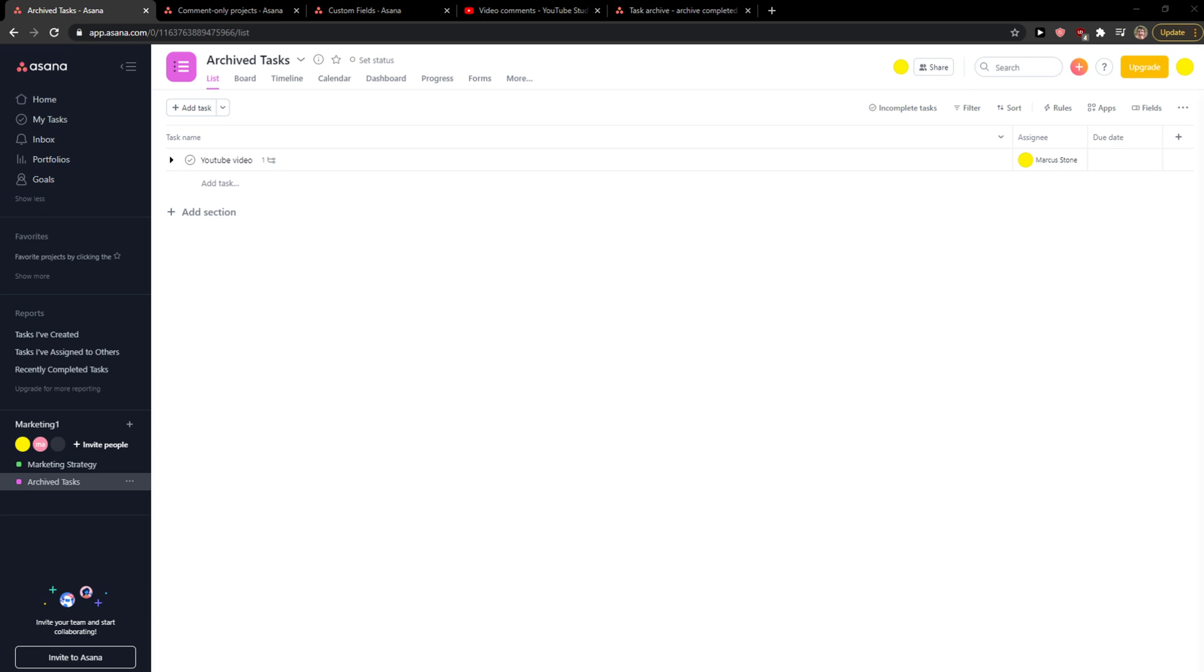Everybody, my name is Marcus, and in this video I'll show you how we can add and manage your sections in Asana. So let's start. The first thing what we want to do is when you have Asana here...